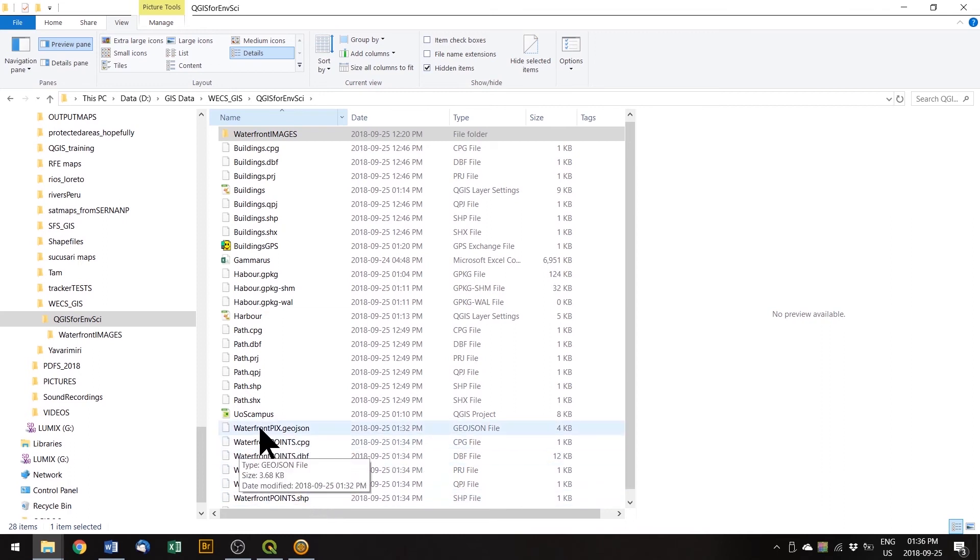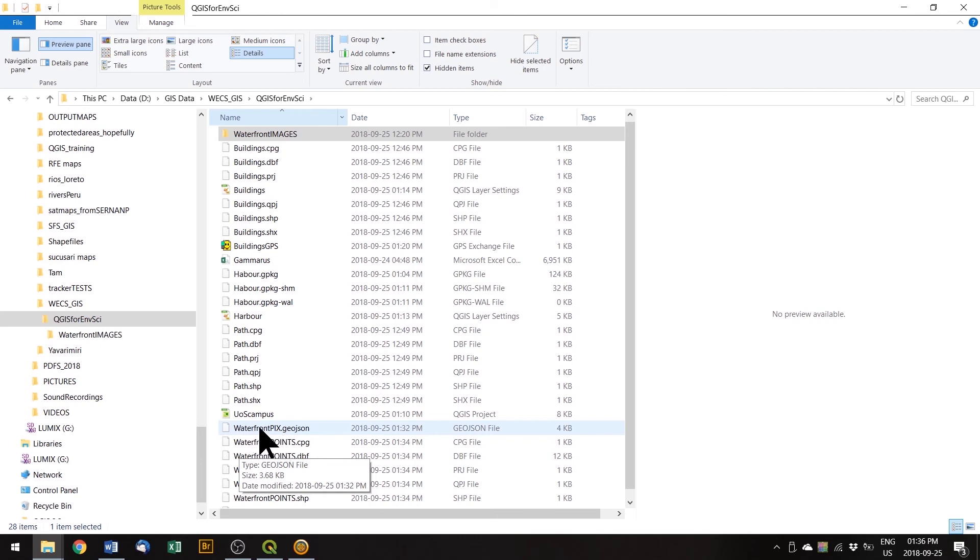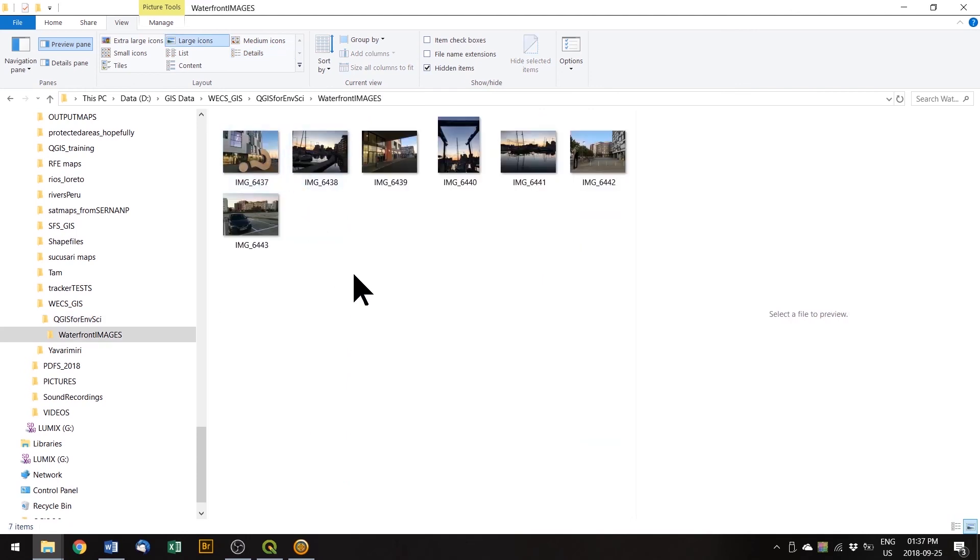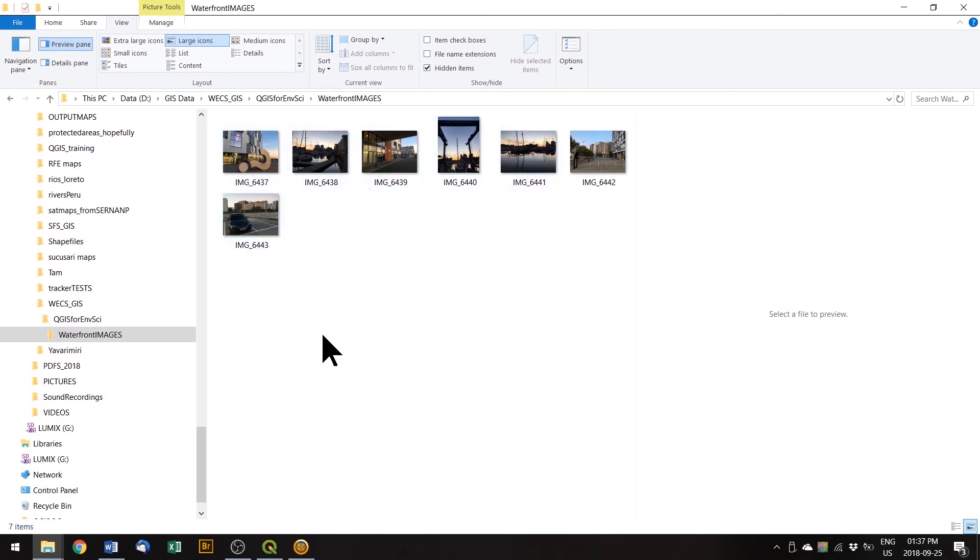But the GeoJSON file that relates to the images, that's just one file. And that does not have photos embedded in it. It will point to this folder here. And when it needs them, it will draw the pictures out of here. So if you delete one of these pictures, you will still have a point, but when you click on it, you will not see the image.